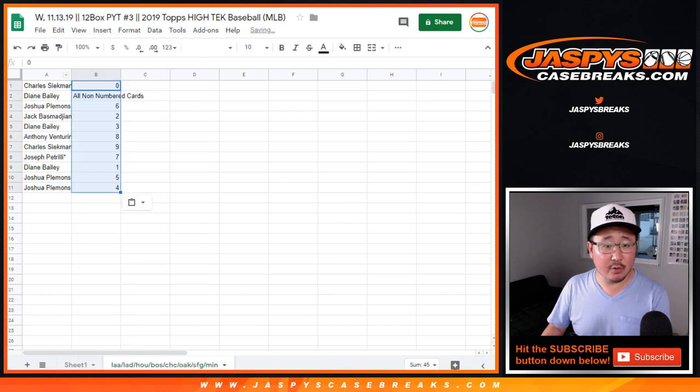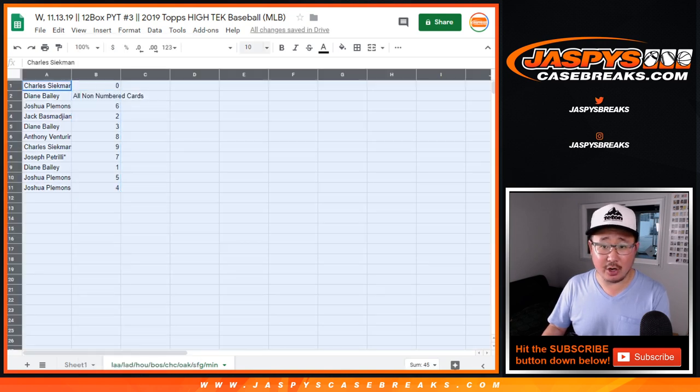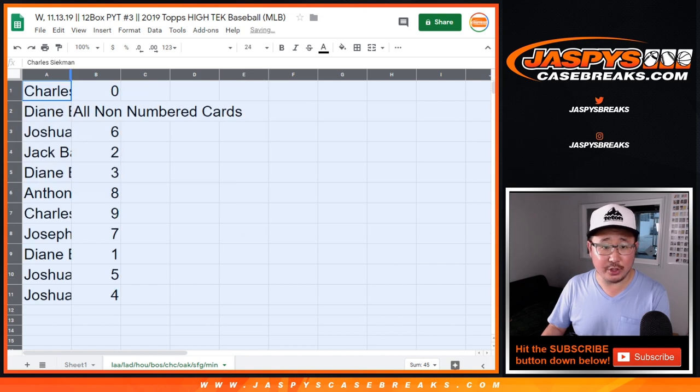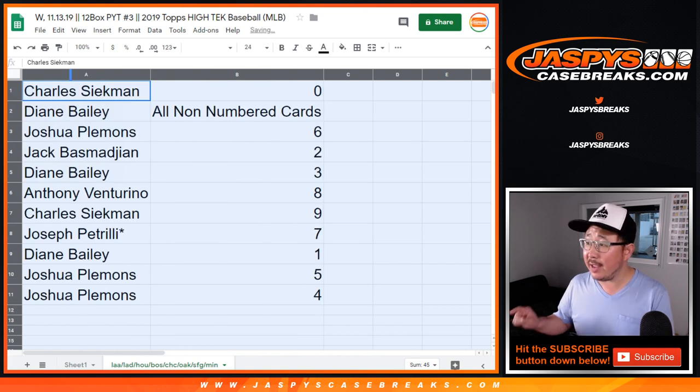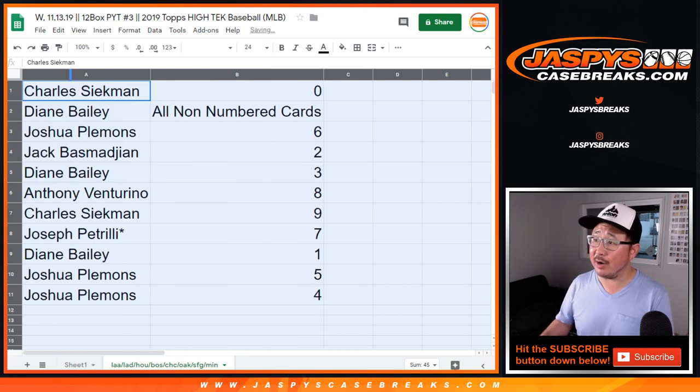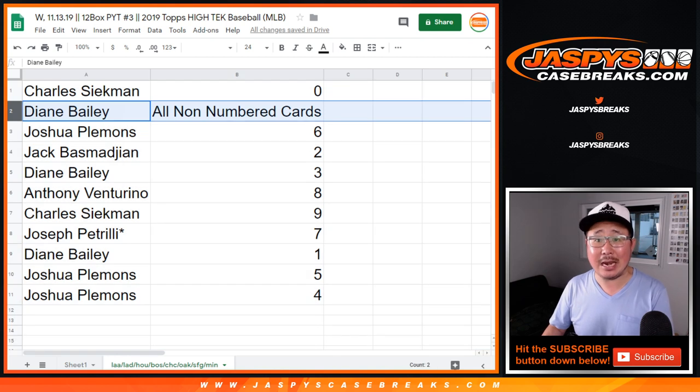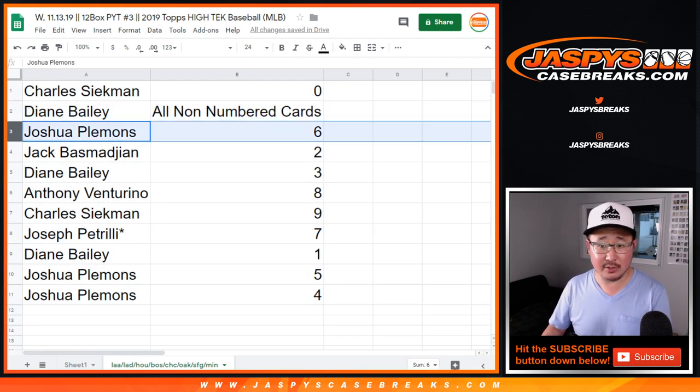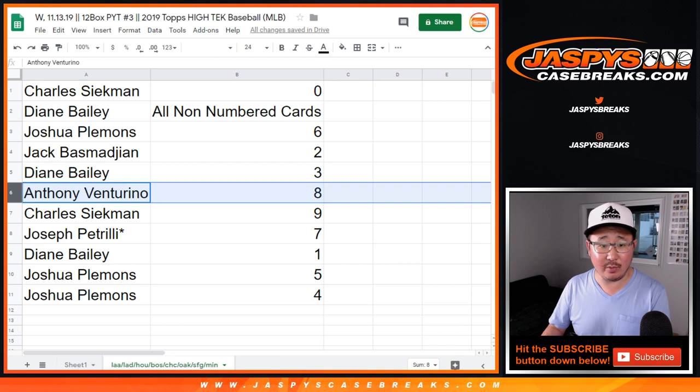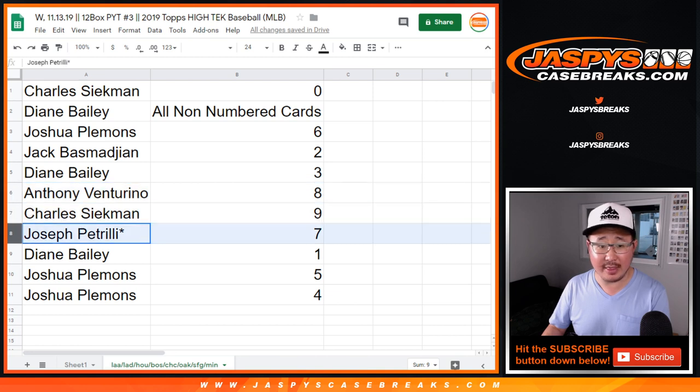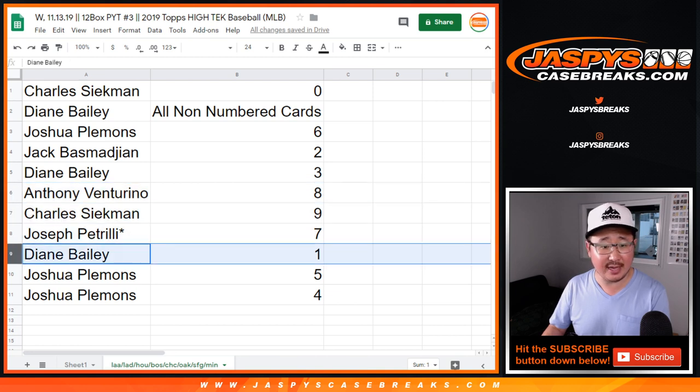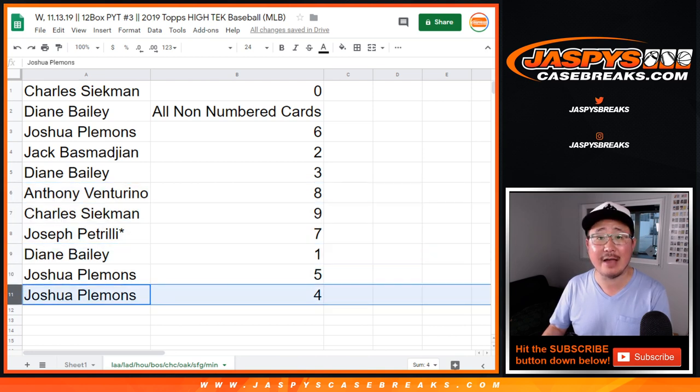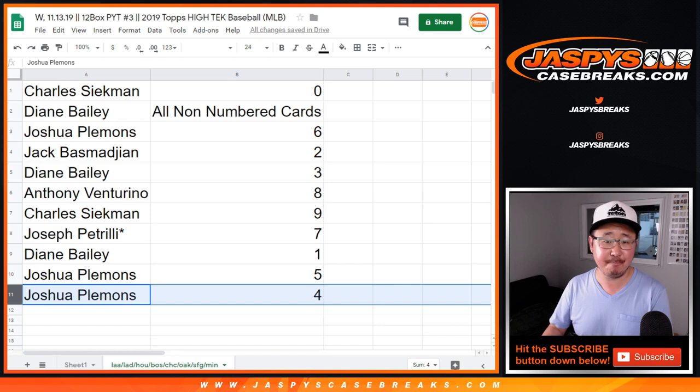So zero, you get any and all redemptions, Charles, including one of one redemptions just for those following teams in that bottom tab right there. Diane with the non-numbered card spot for those teams. Josh with six, Jack with two, Diane with three, Anthony with eight, Charles with nine, Joe with seven, Diane with one, Josh with five and four.